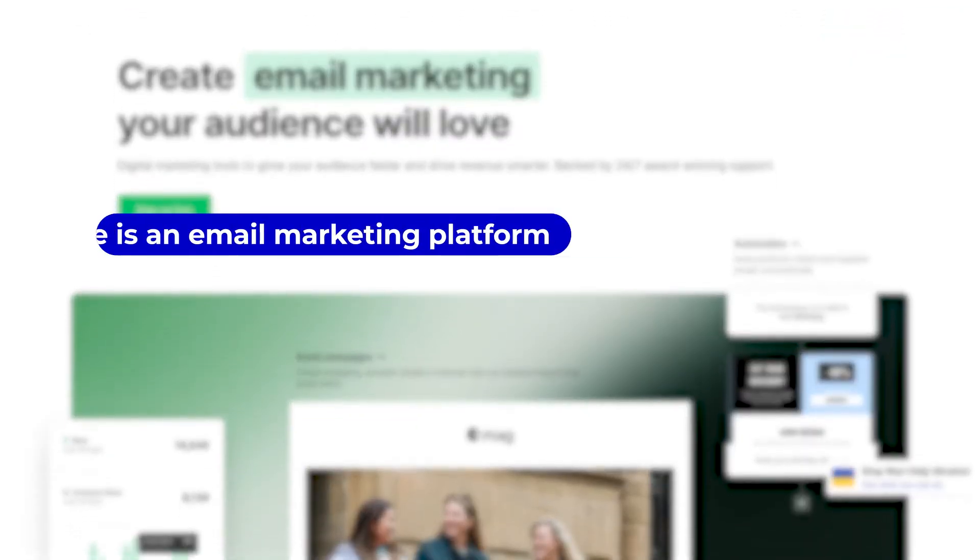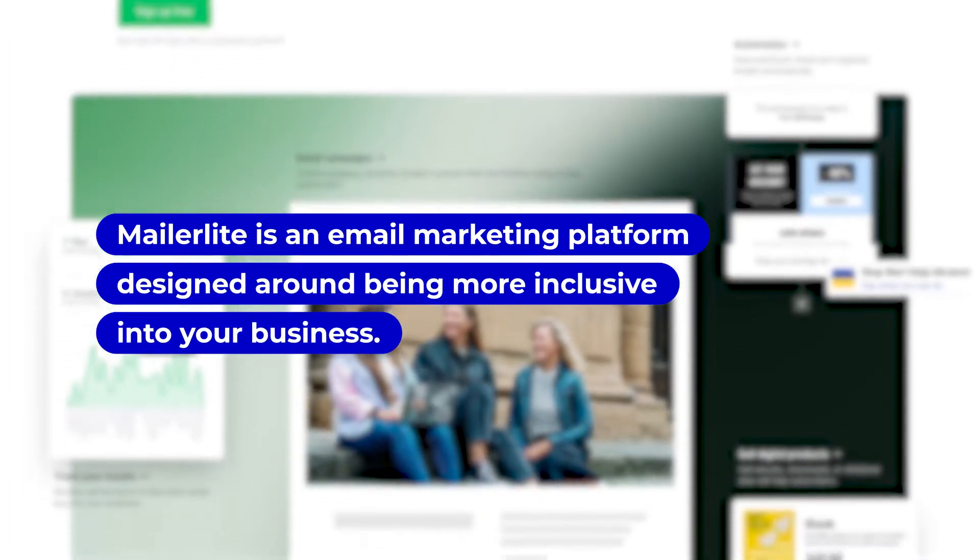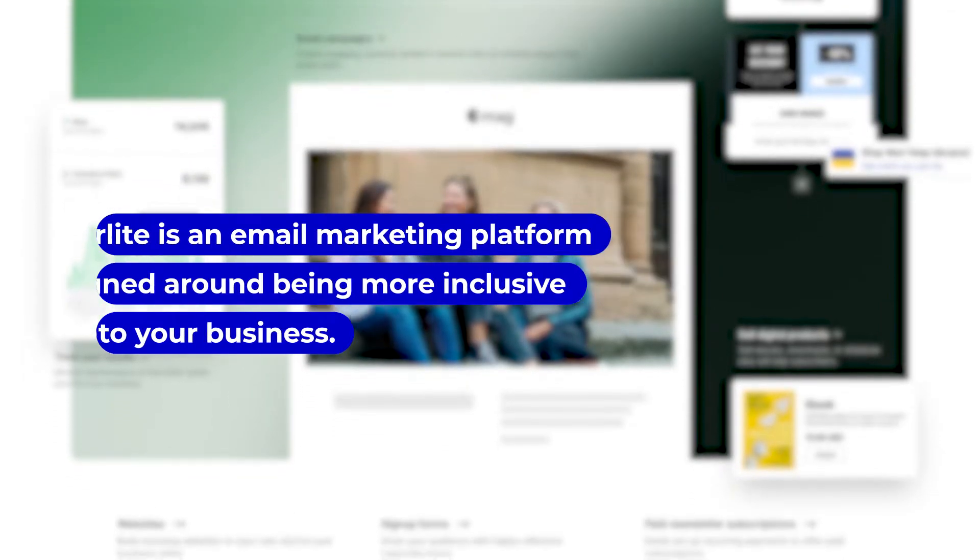Now if you don't know what MailerLite is, it is an email marketing platform that's designed around being more inclusive into your business, allowing you more customization and also having a more ease of use platform that doesn't scare the average person. A lot of the reason why they're making waves right now is because they're hitting those high deliverability marks, they're allowing for that extra customization, and they've been making constant updates to make their platform more intuitive and user-friendly. So let's dive right in.